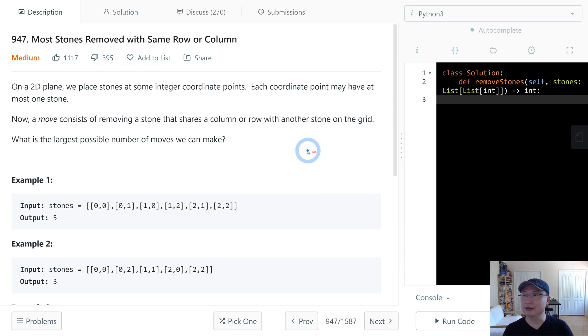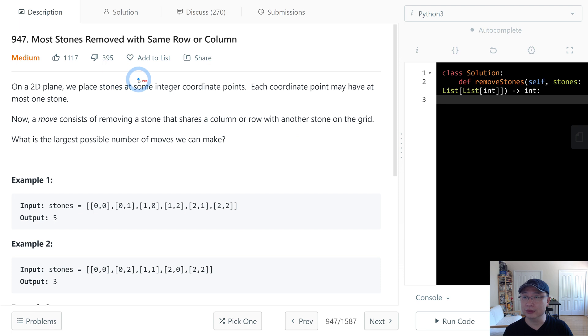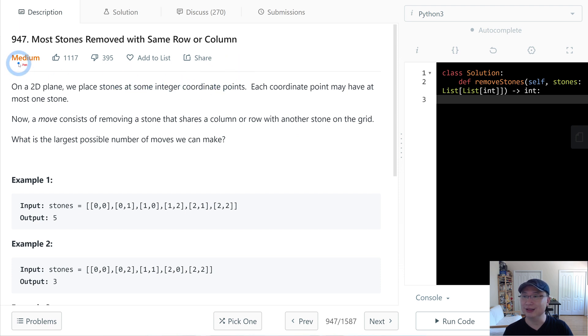Read code question number 947: Most Stones Removed with the Same Row or Column. This is a medium question. Let's get into it.